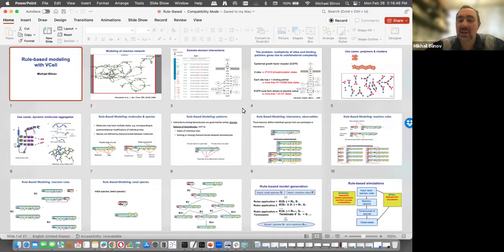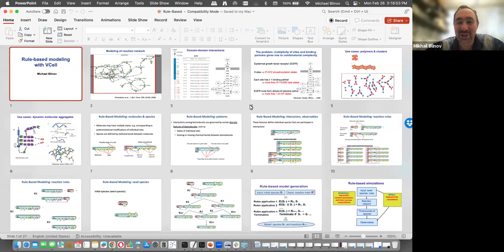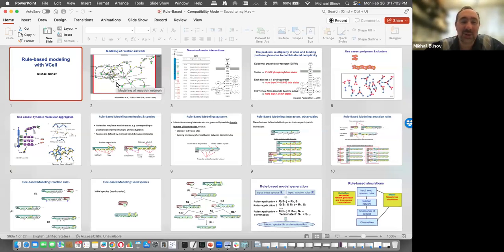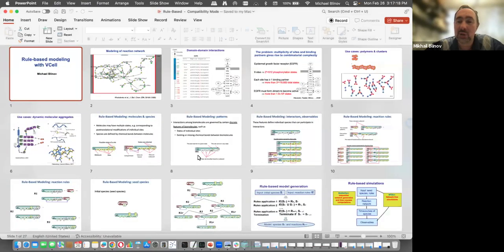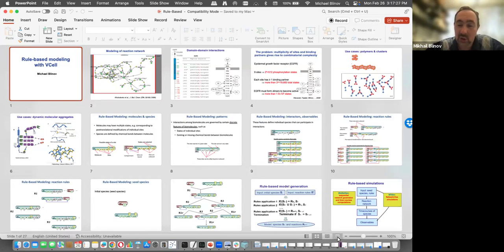Today is the last lecture, and I appreciate your time and attention, especially for those from Europe and Asia who are already late at night. I will talk about rule-based modeling with Virtual Cell. I remind you that all presentations are placed on Google Drive, so feel free to grab them. We also record all the lectures and they will be on our YouTube channel, but not immediately.